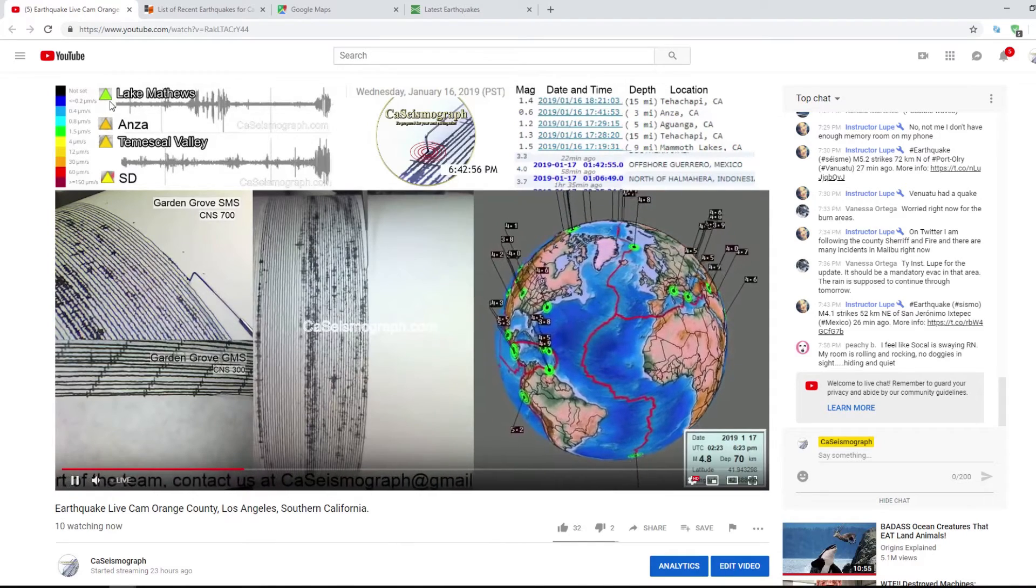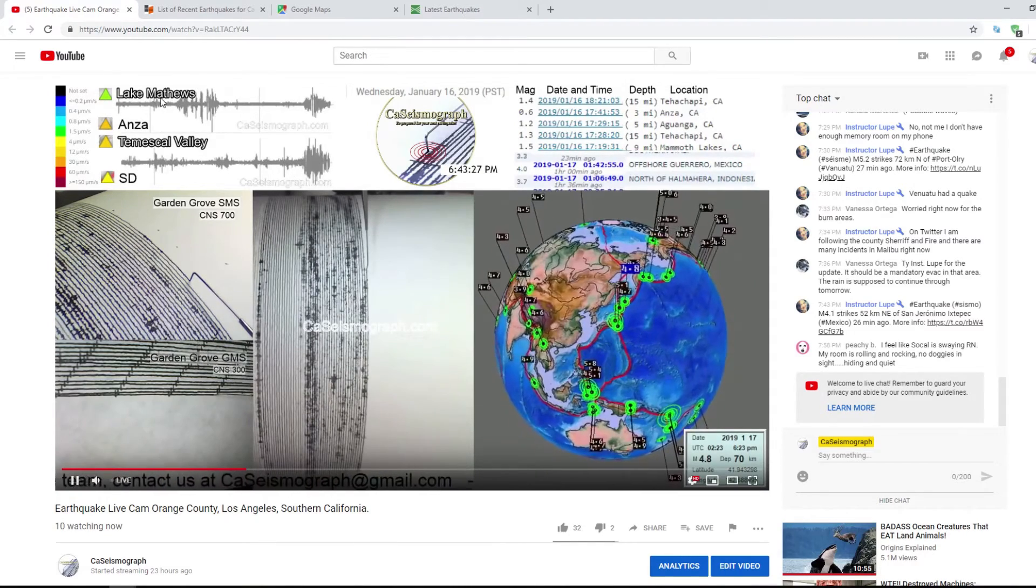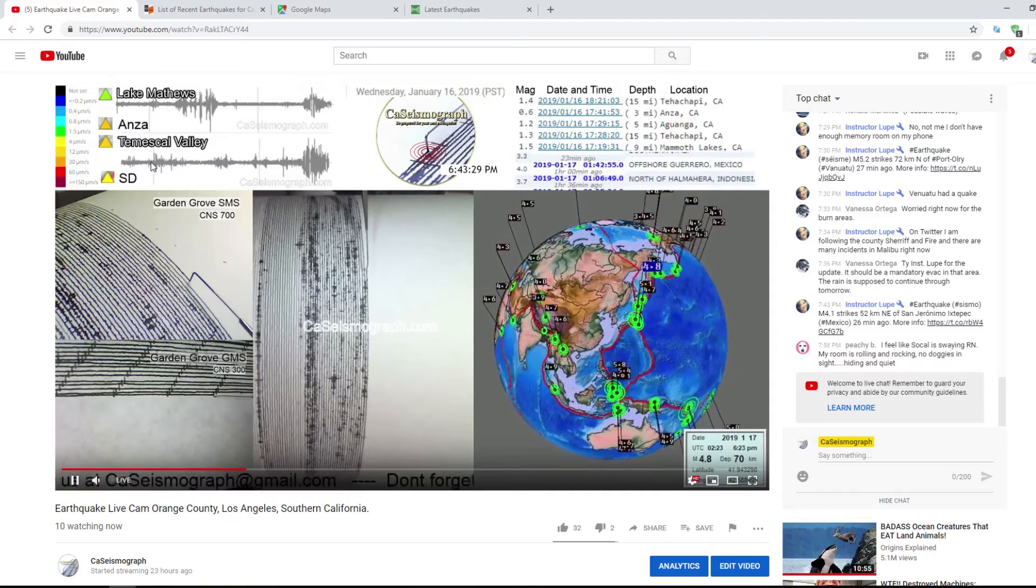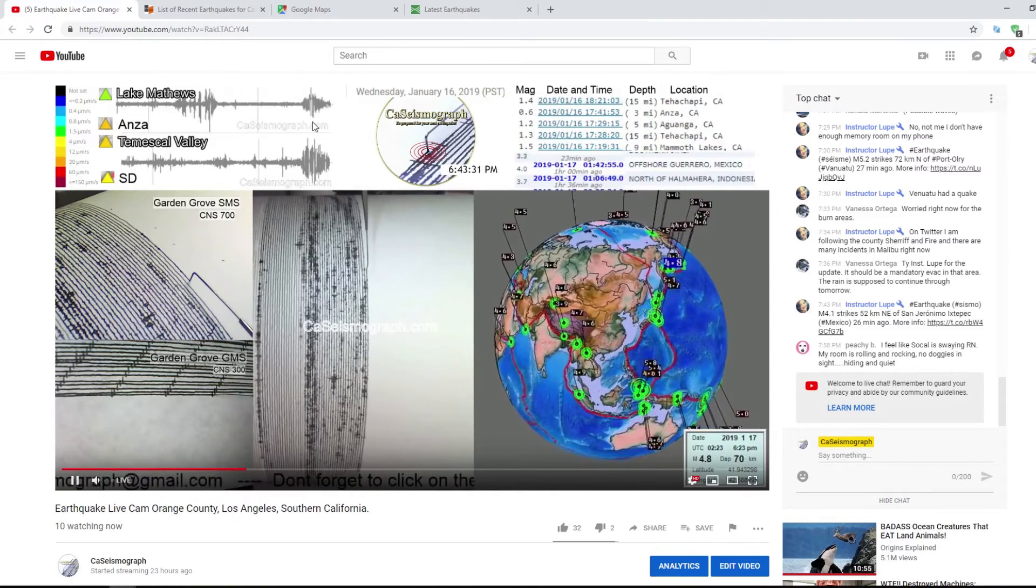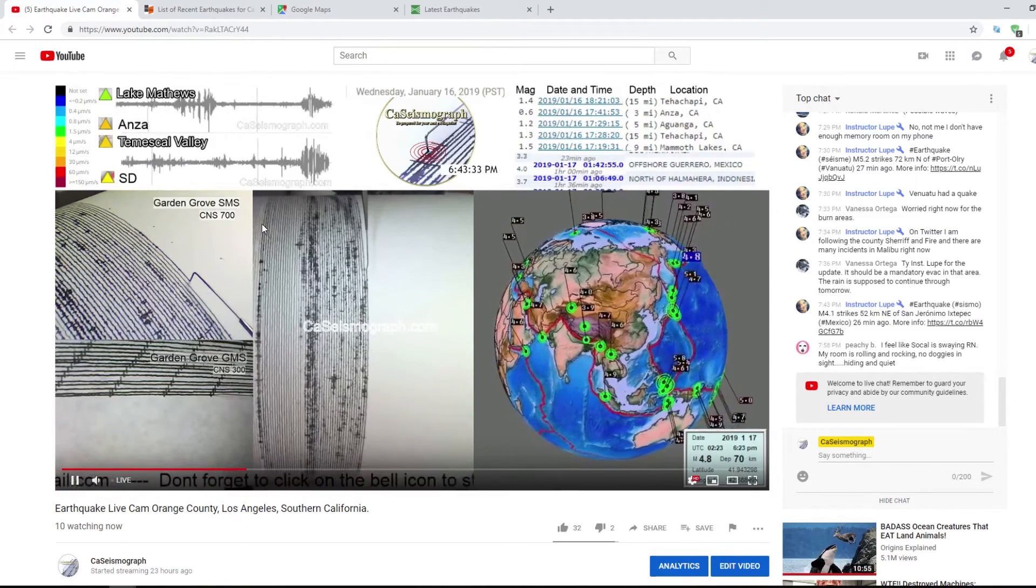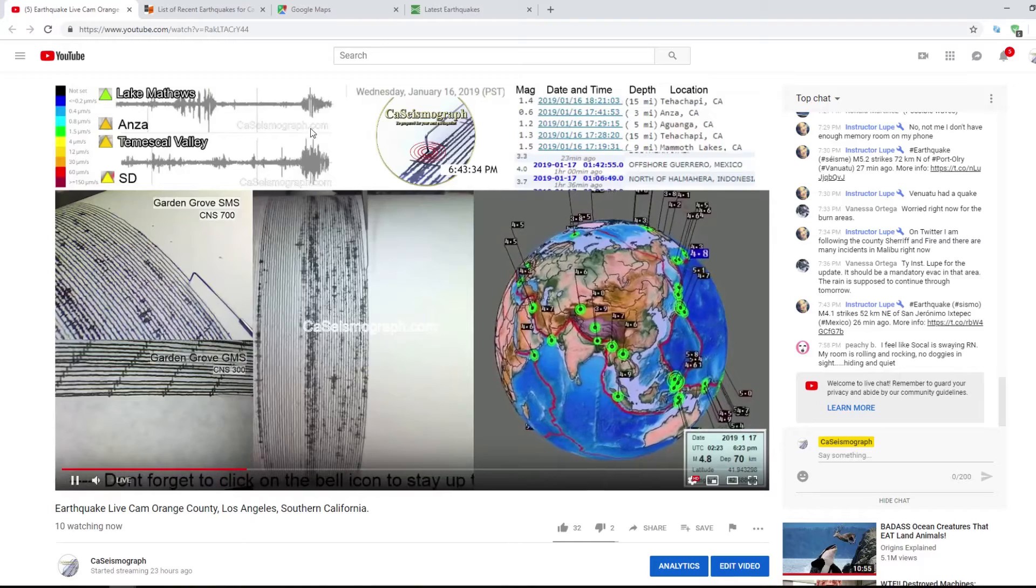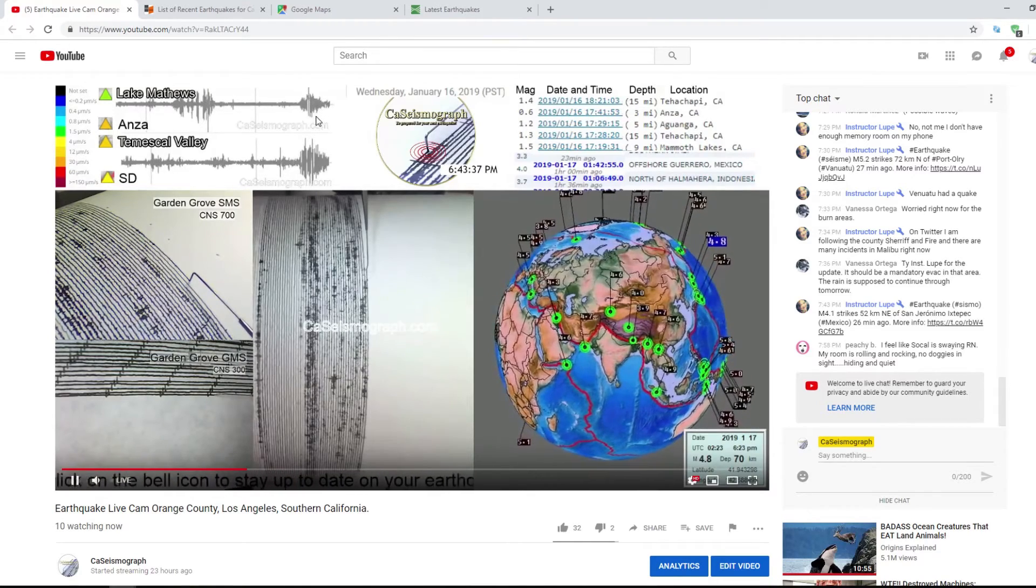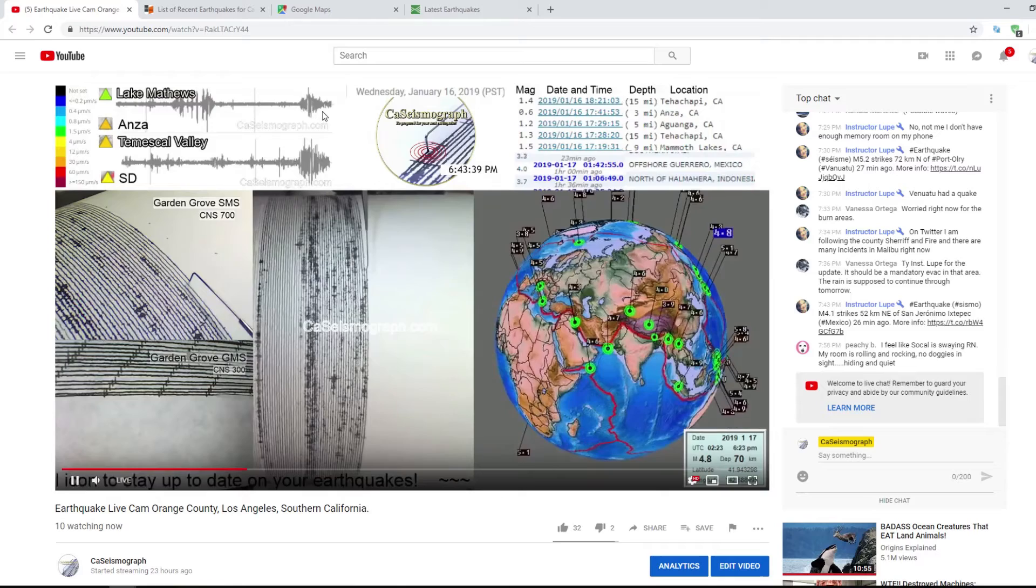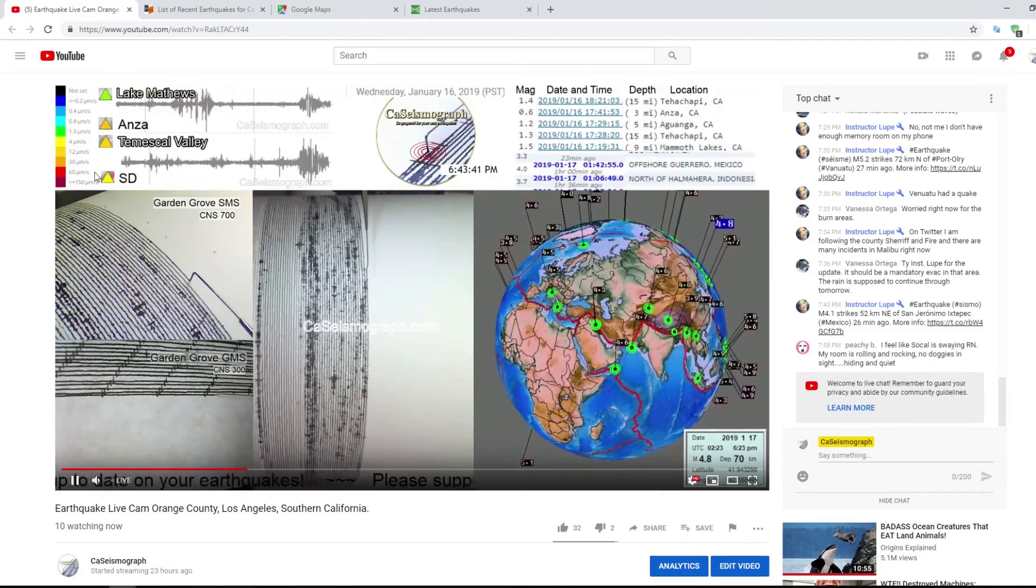A 3.9 would show in the red. There it jumps back to yellow and green already right here. So Lake Matthews, Temescal Valley, and San Diego don't show this as a 3.9.